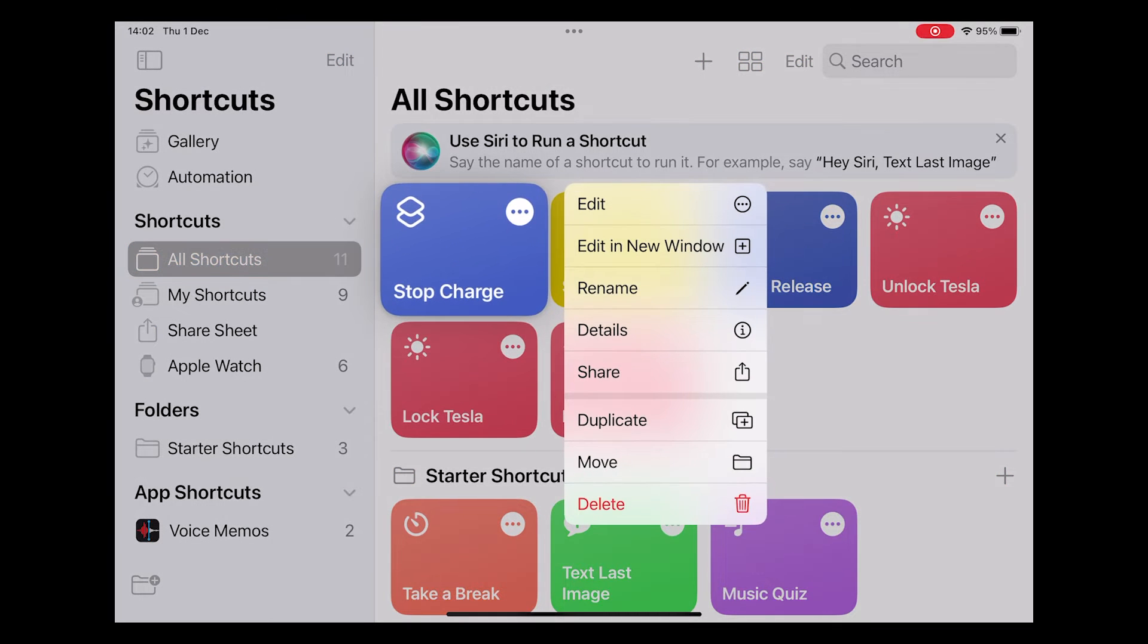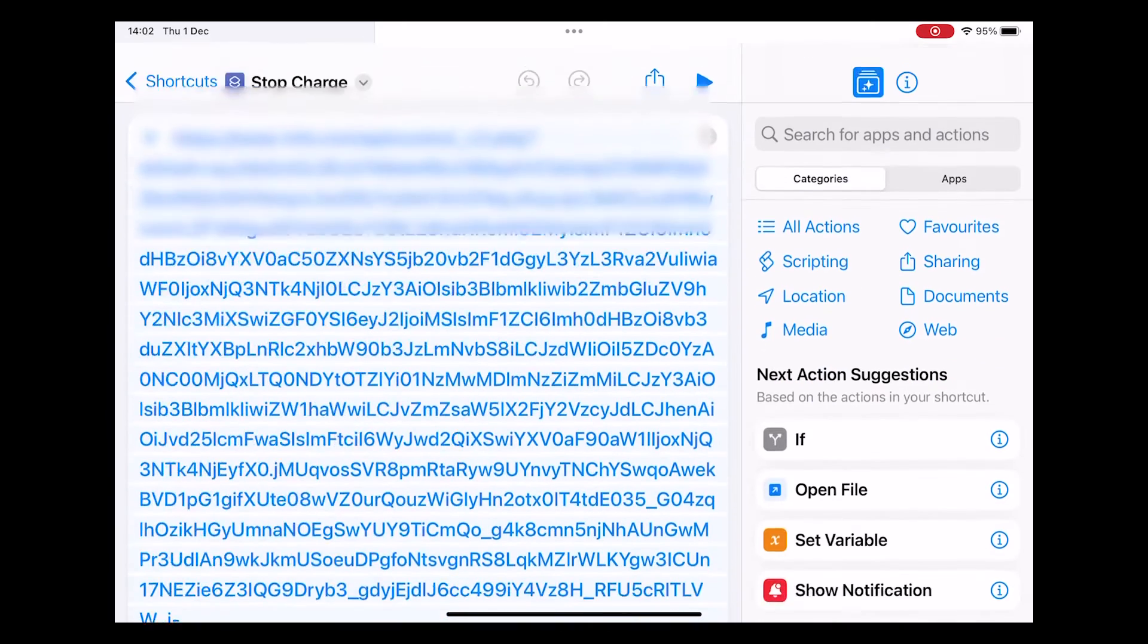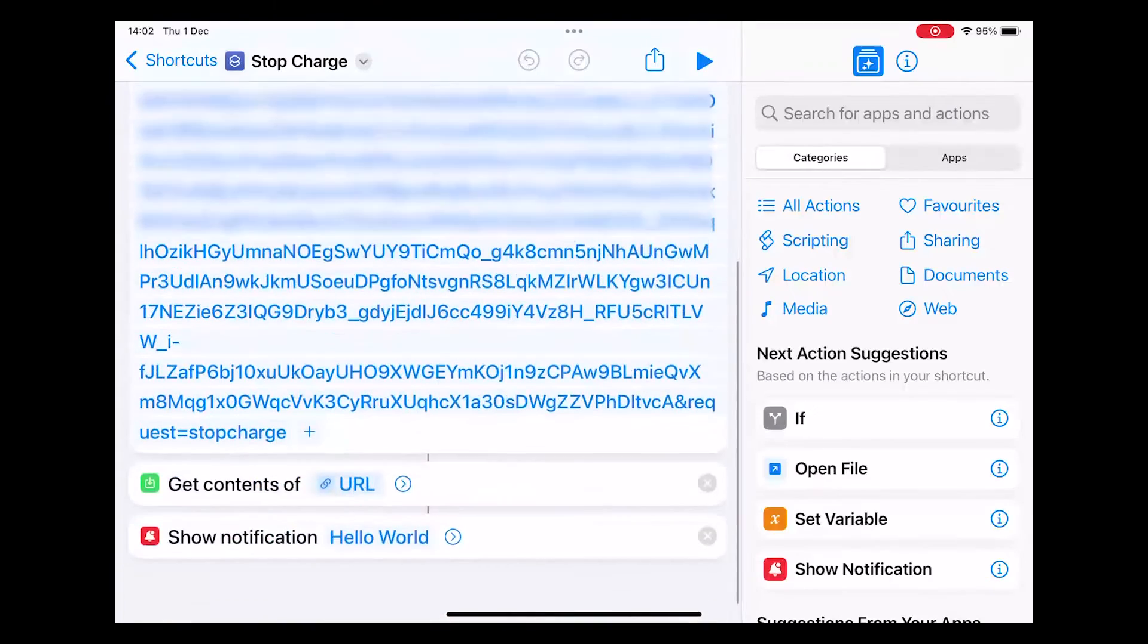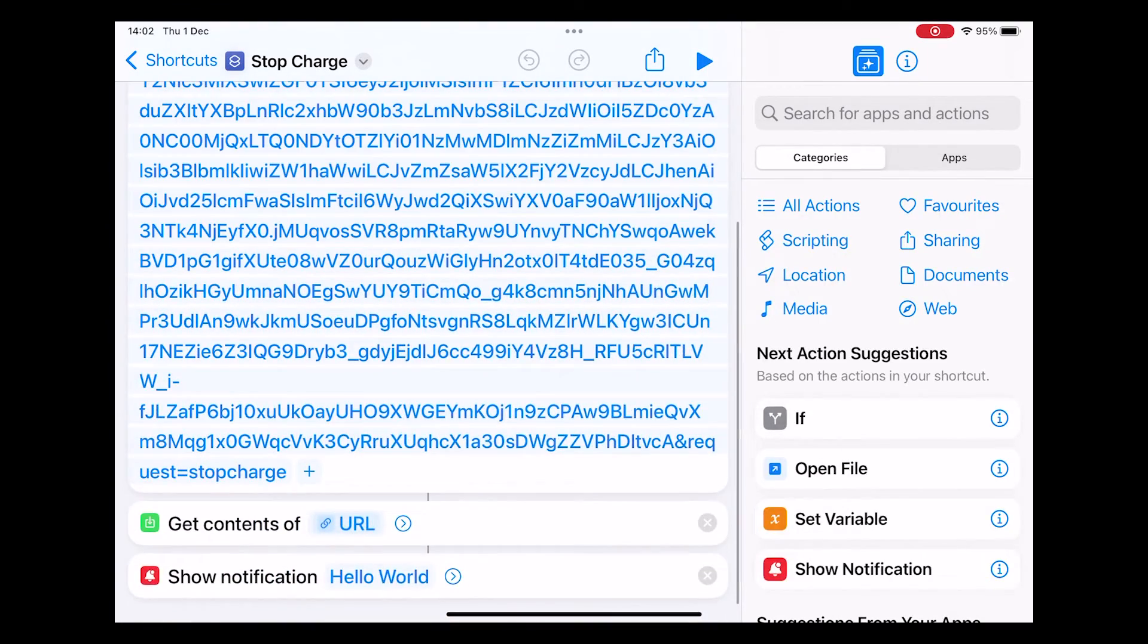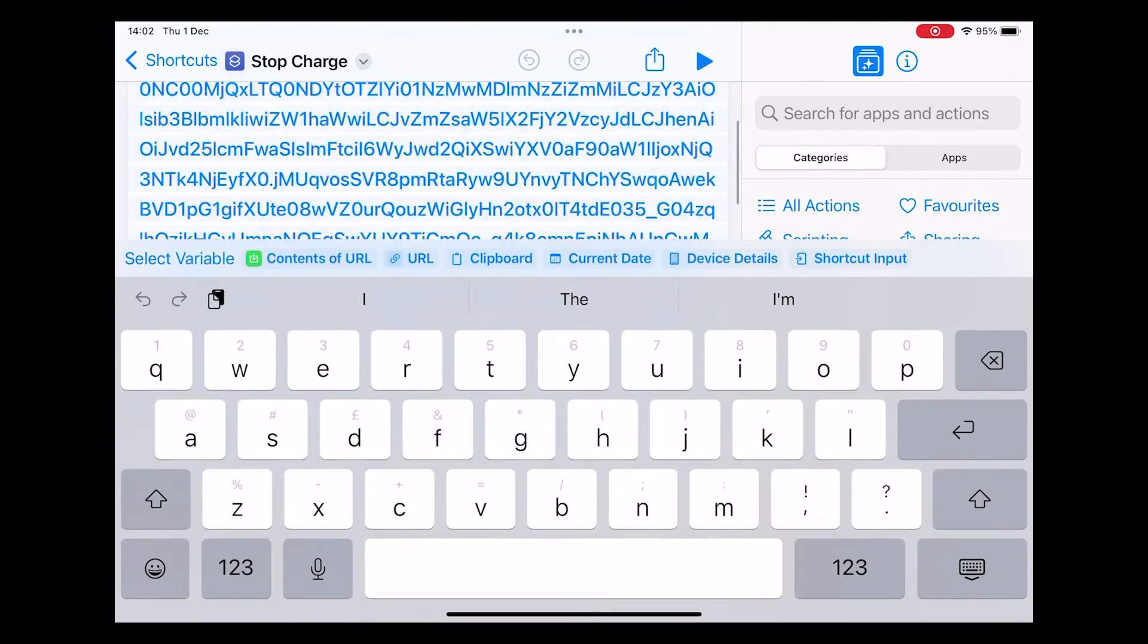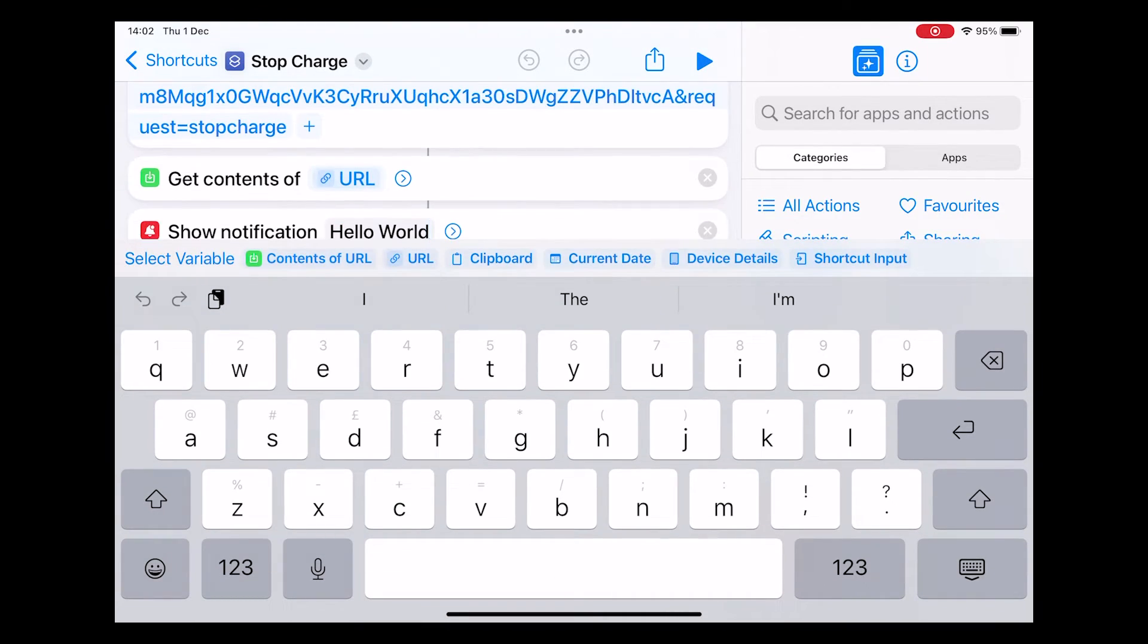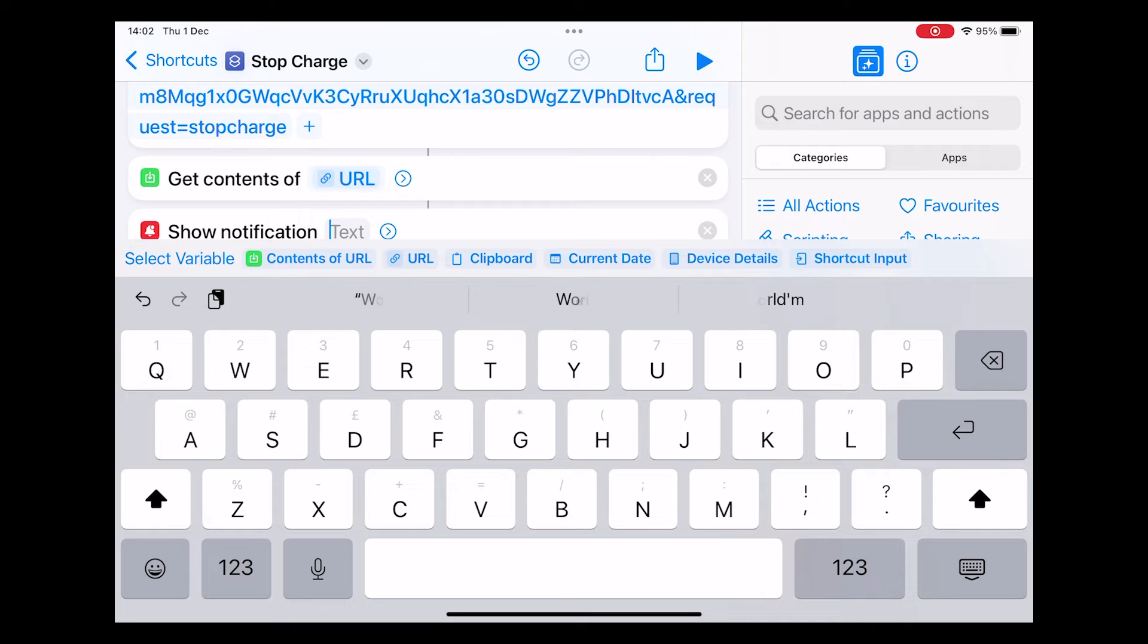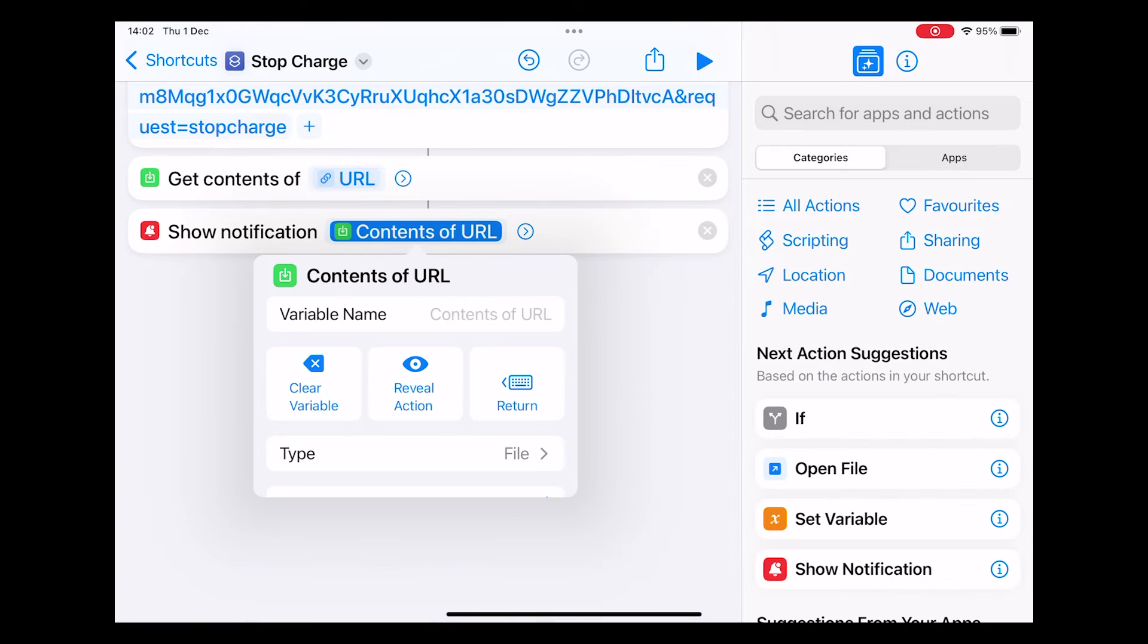Now when you edit the shortcut and look at the show notification when you change the text you can now see contents of URL as an option. Click that.